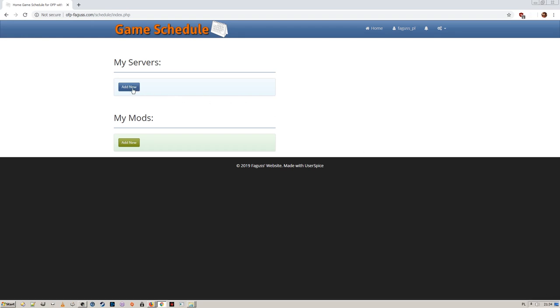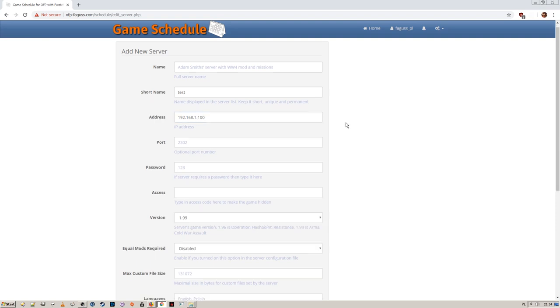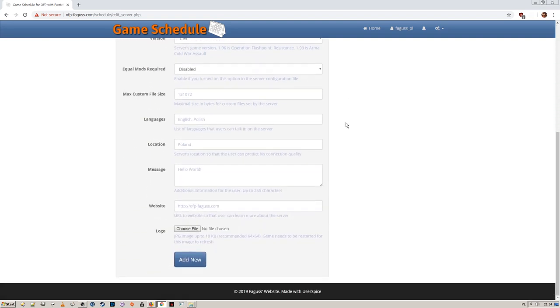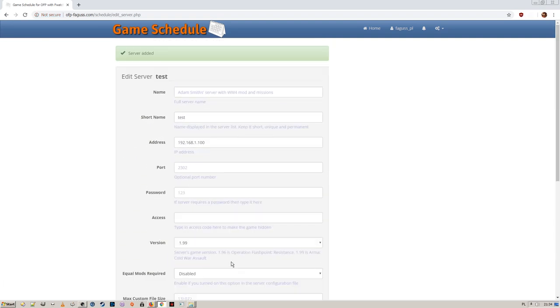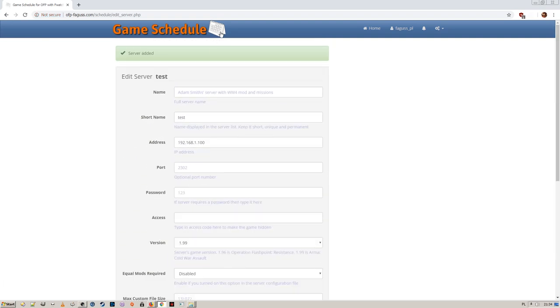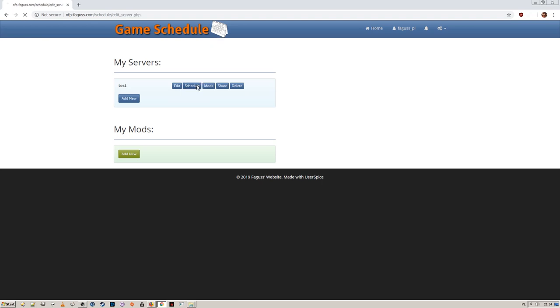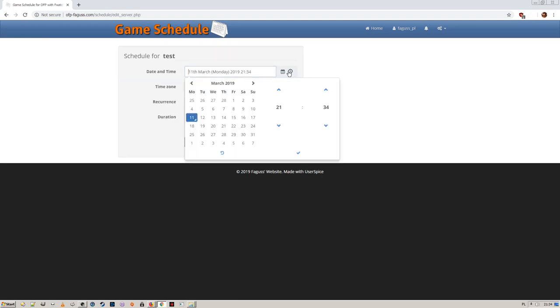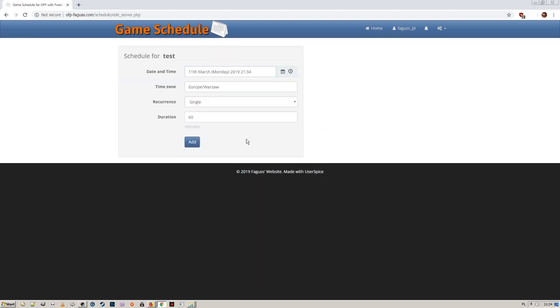I'm going to add a test entry. There's a bunch of different fields to fill in, but only a name and address is required. Next, I schedule a new session. It's set to start right now.